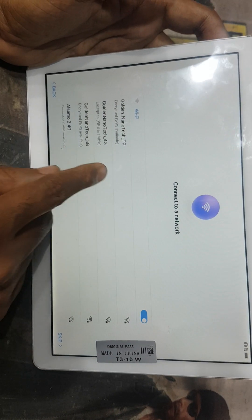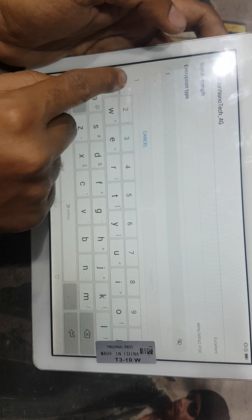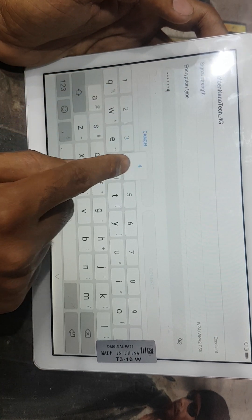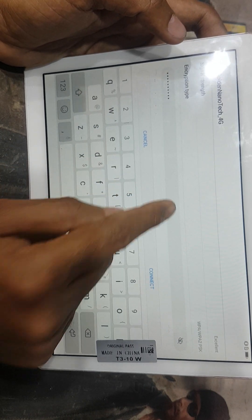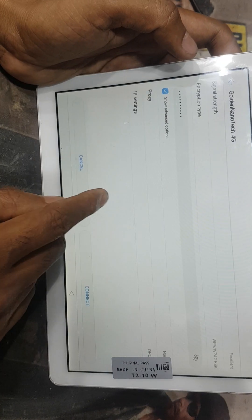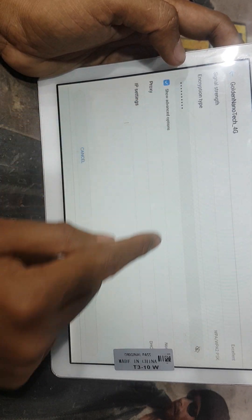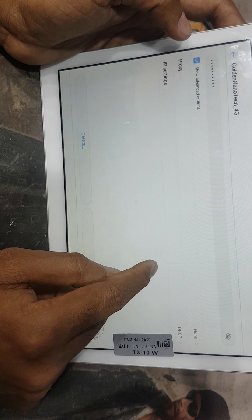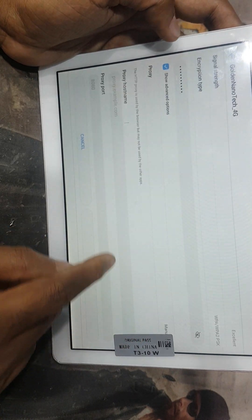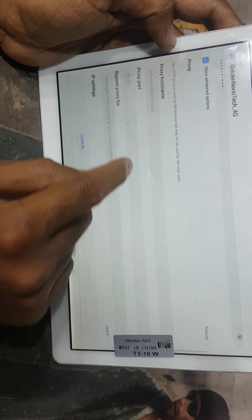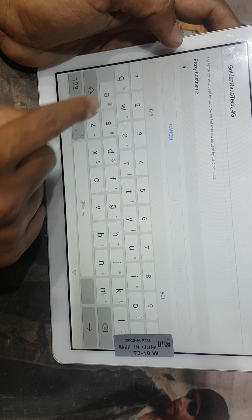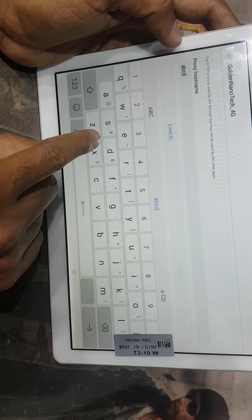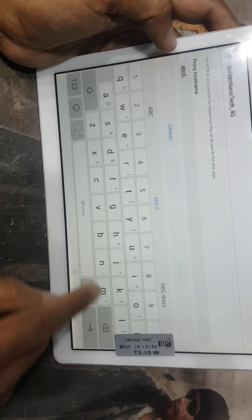I have selected the WiFi and put the password. Then you can see show advanced options and go to here. This is manual, so host name proxy. For host name I put abcd.com.